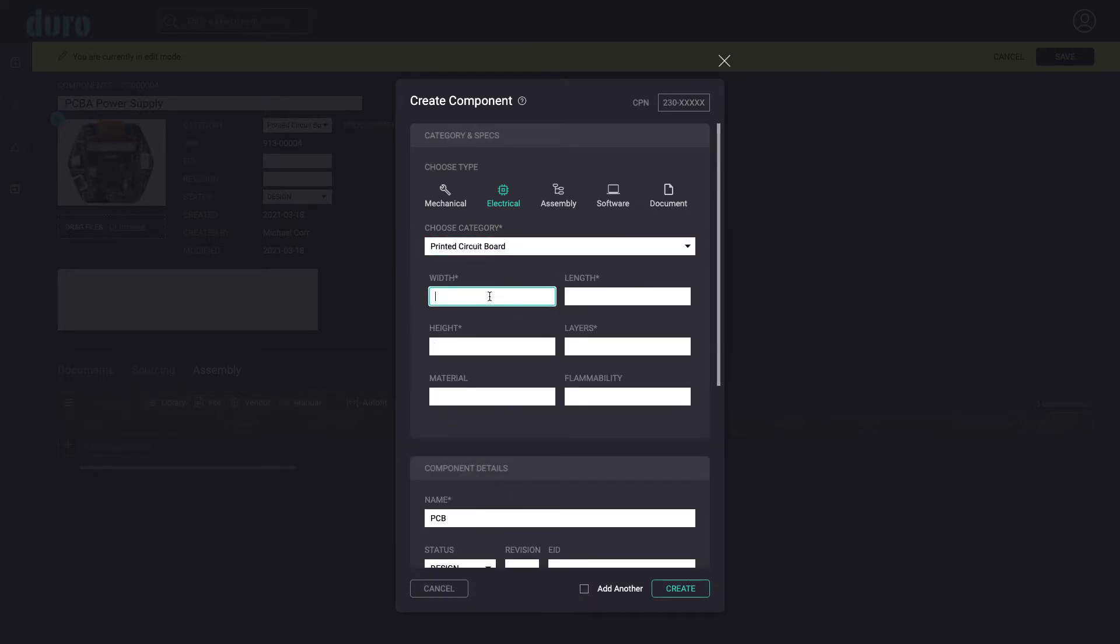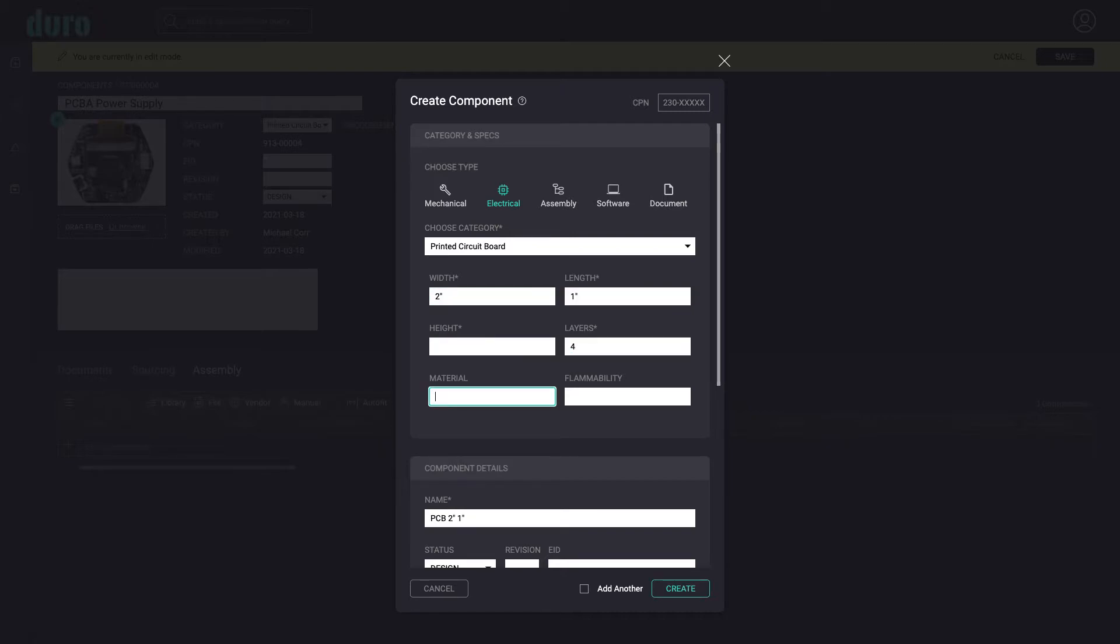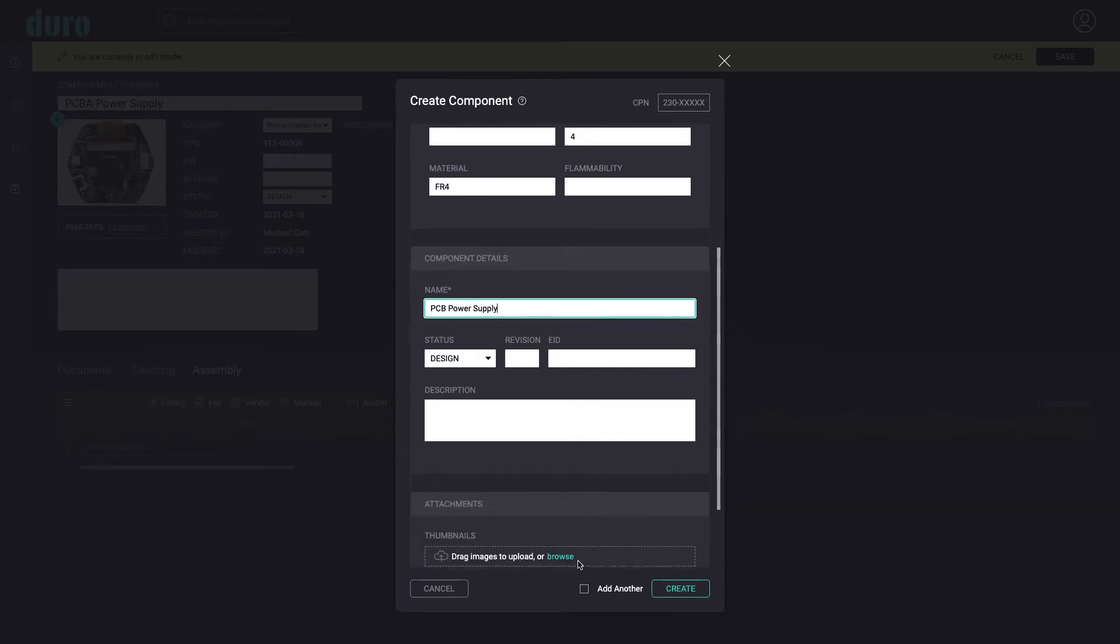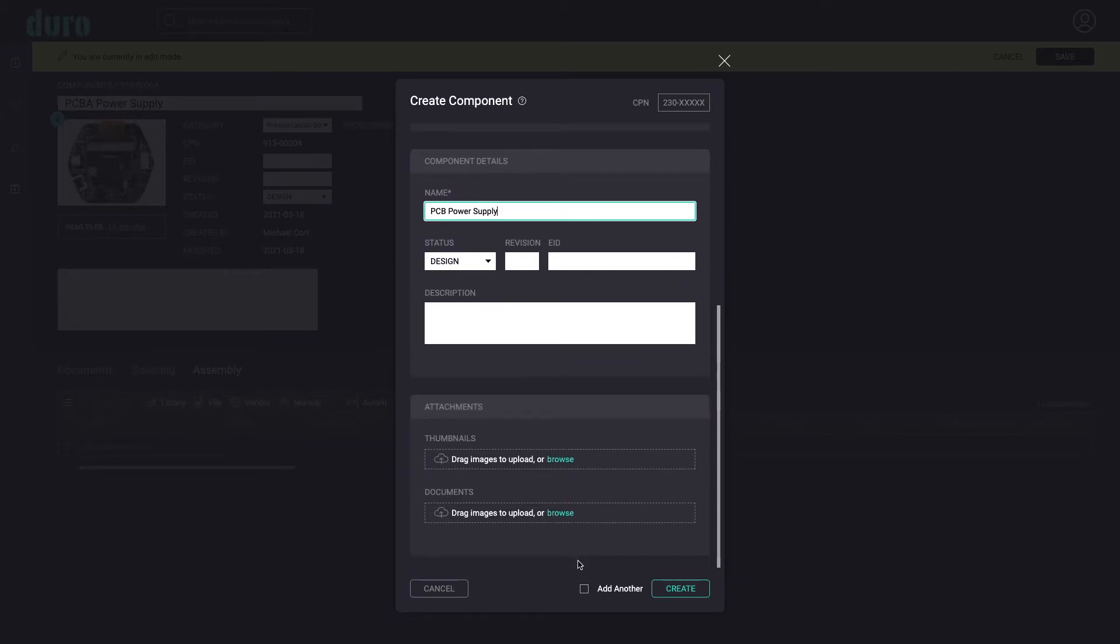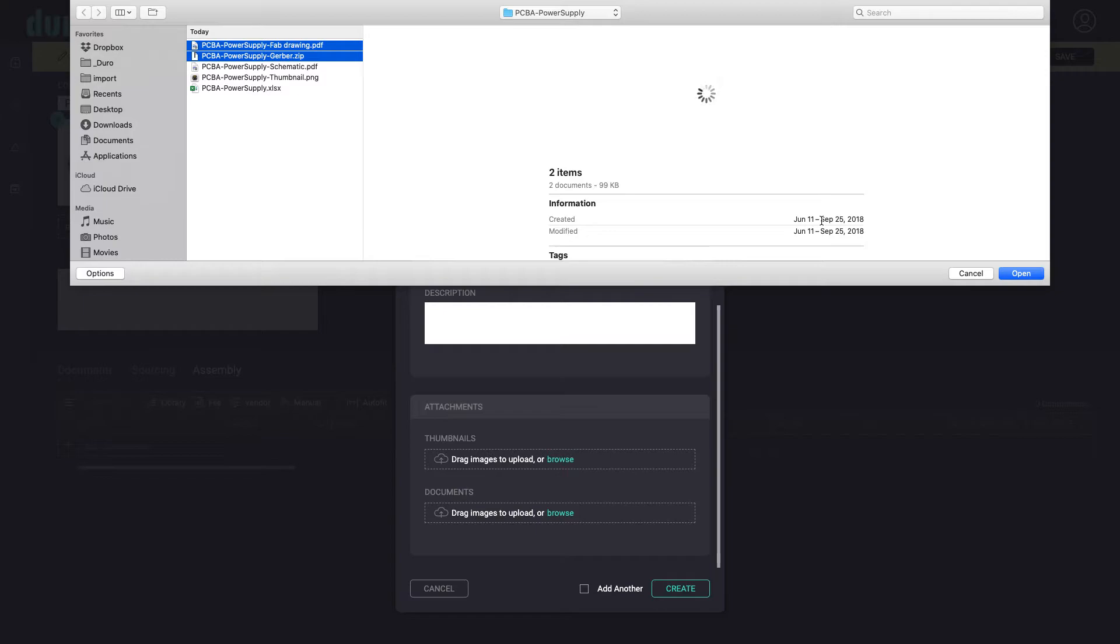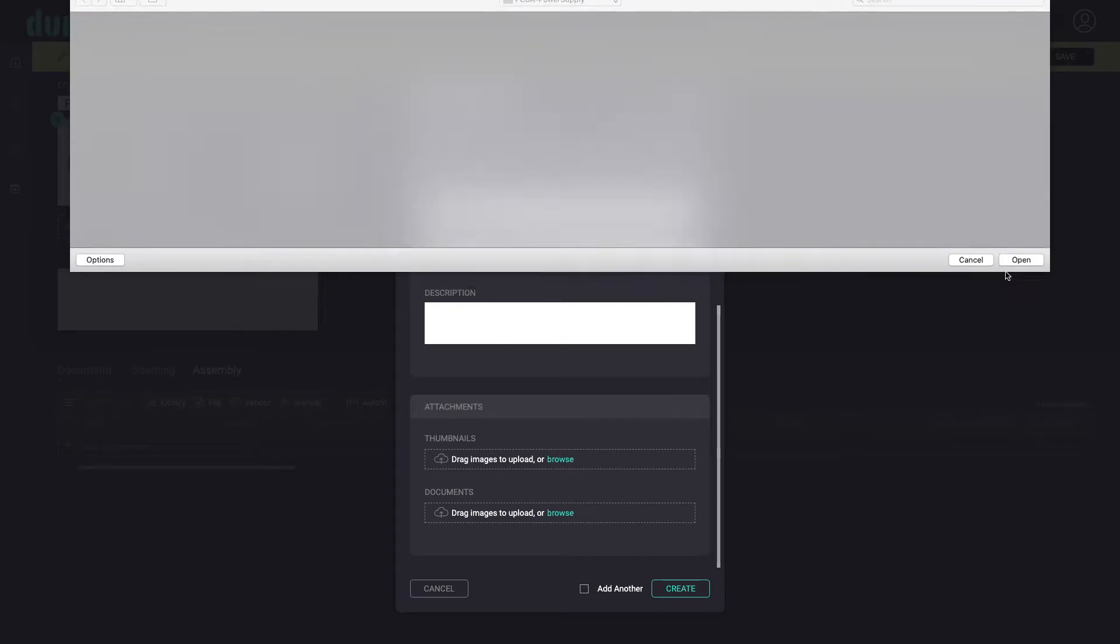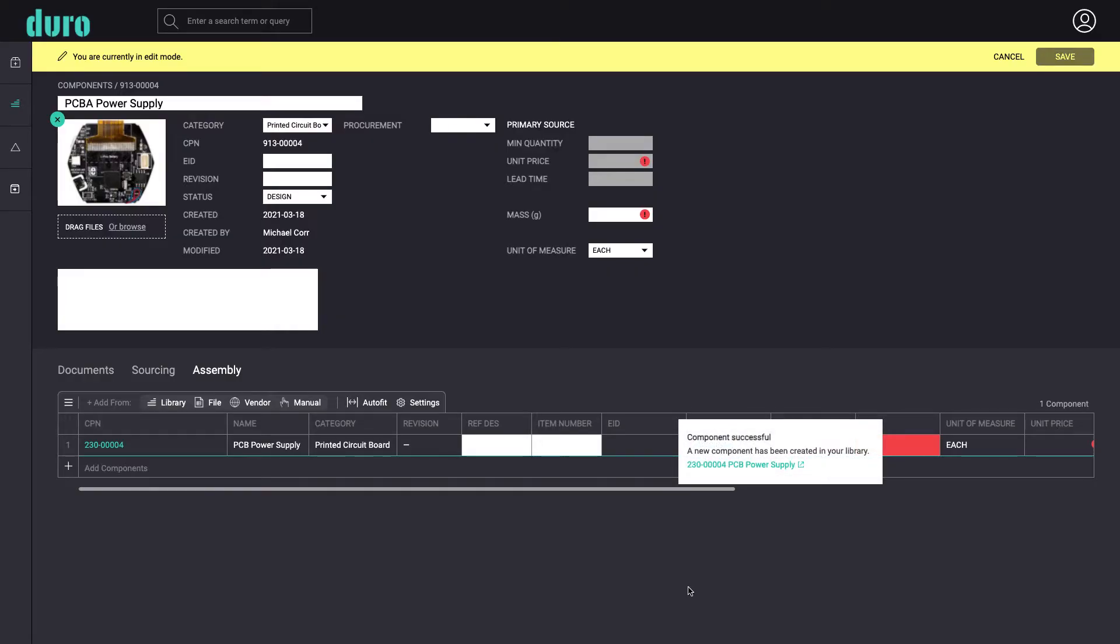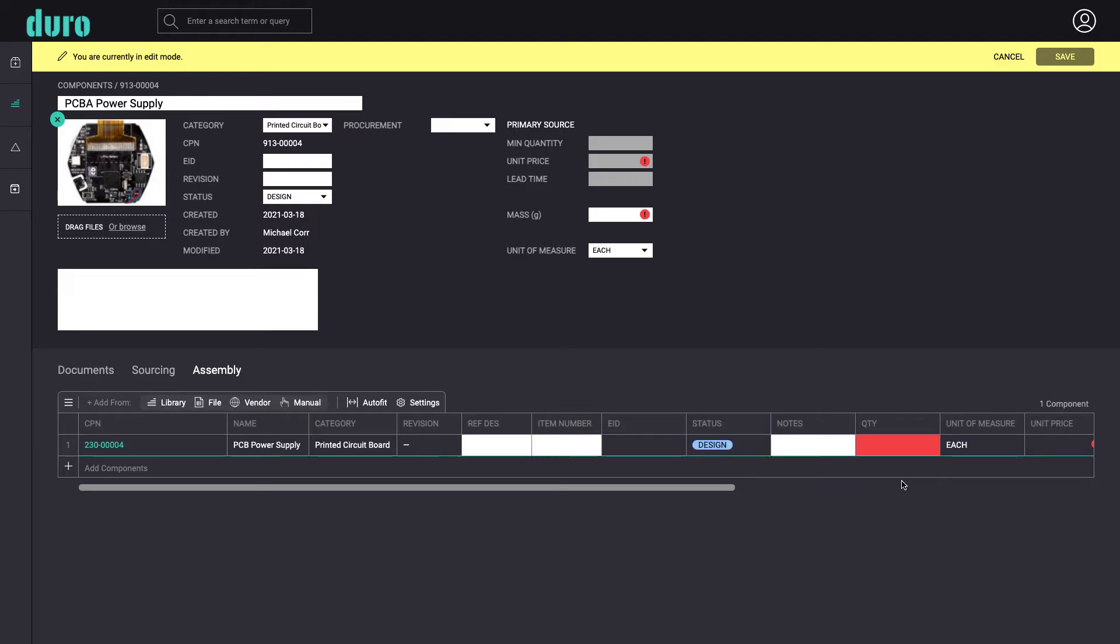By filling in the specification details of the PCB, Dura will automatically create a name value for you. We will also now add the PCB production files. After filling in the quantity value for the new PCB, we can see the assembly starting to take shape.